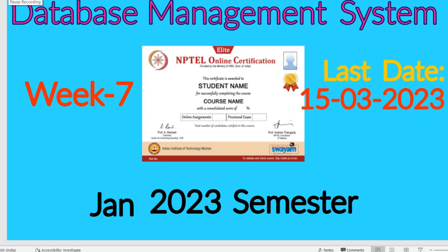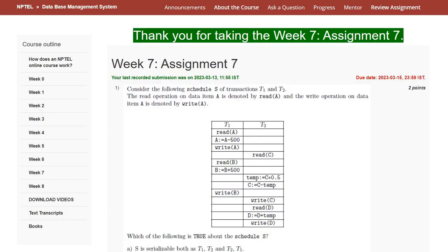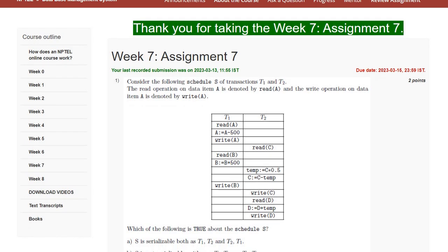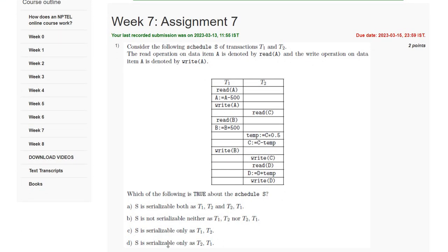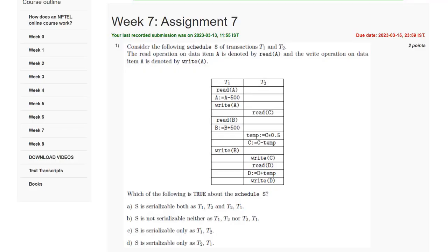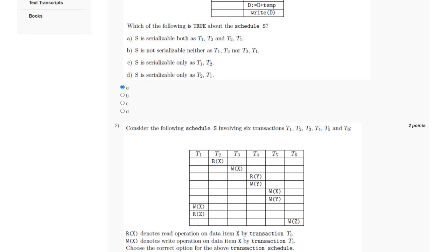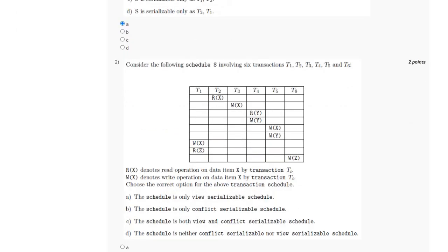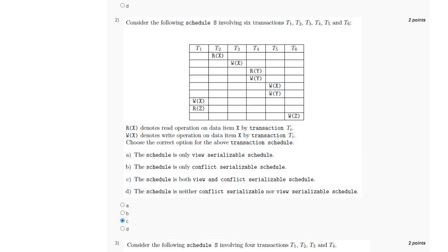Hello everyone, welcome to my channel. In this video I will discuss the solution of Week 7 of Database Management System. For question number 1, we have to identify which of the following is true about the given schedule. We will swap all the non-conflicting instructions. Since T1 and T2 are working on different data items, the schedule is serializable both as T1→T2 and T2→T1, which is option A.